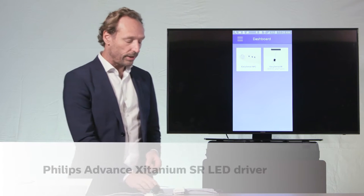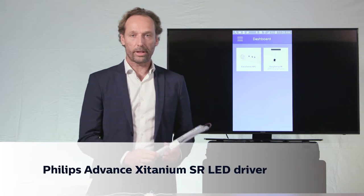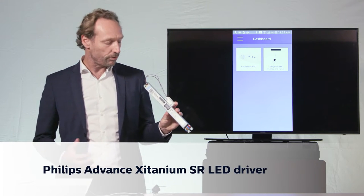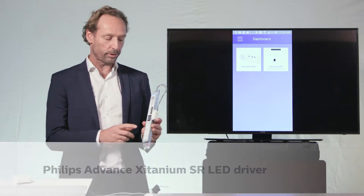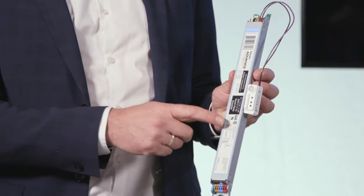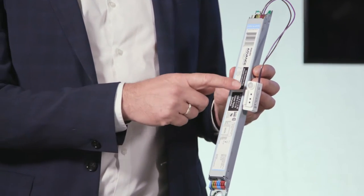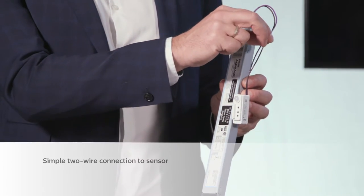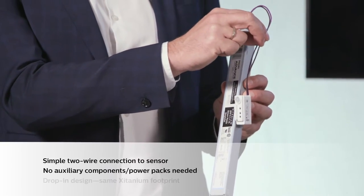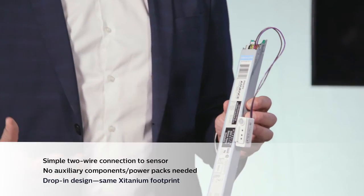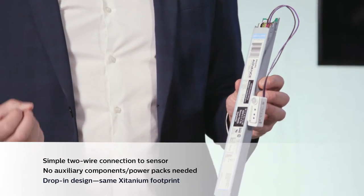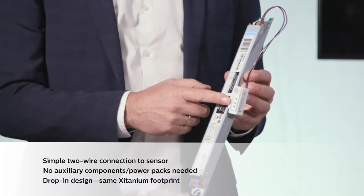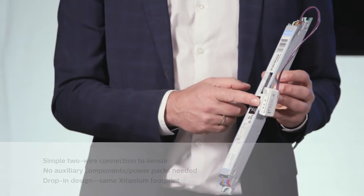The first is the Philips Xitanium SR driver, which is a digital driver that allows dimming to off. It also has a standard two-wire connection that allows information transfer from the driver to the sensor, for instance about the power consumption of the fixture.